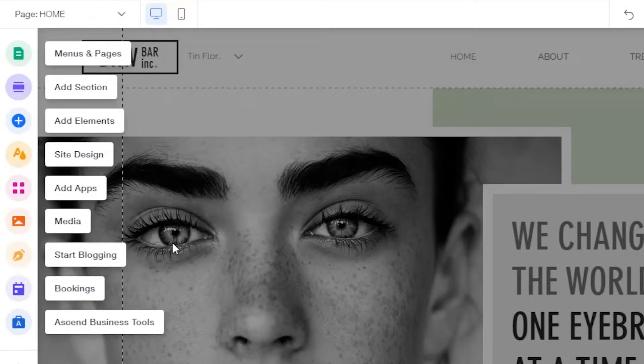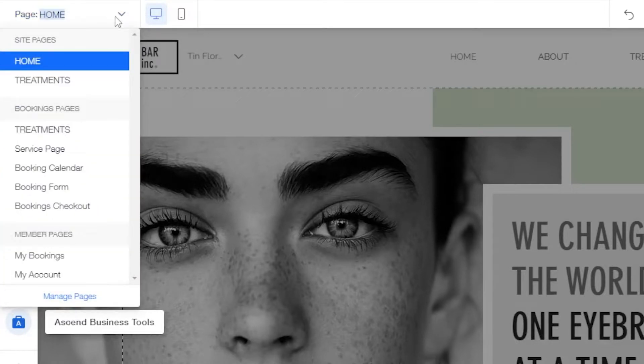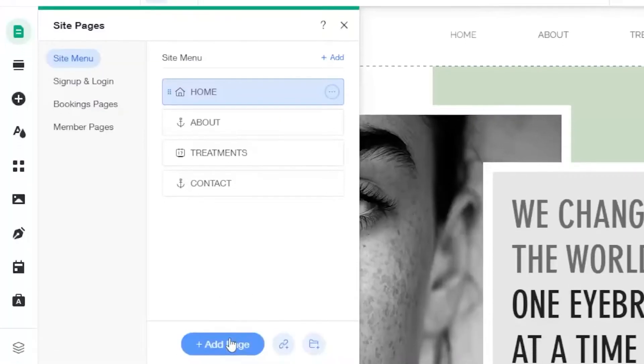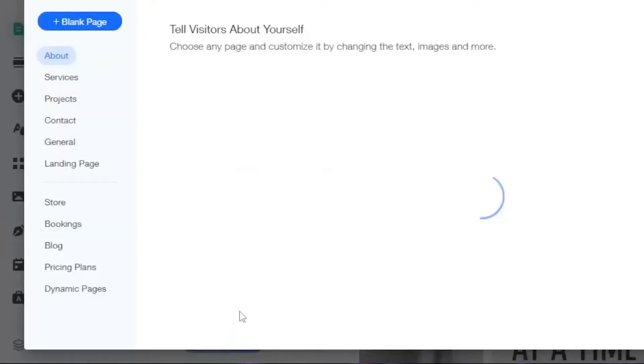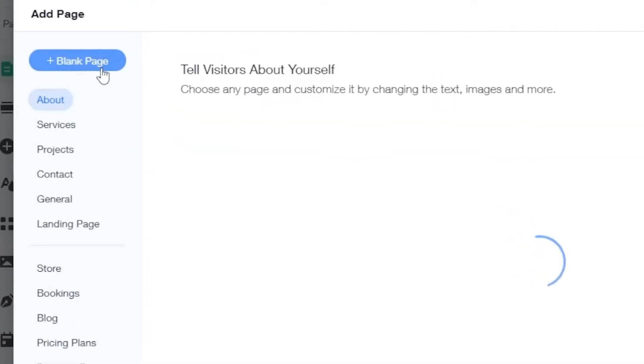After that, let's click on Add Page and at the left part, you can click on the Blank Page option.